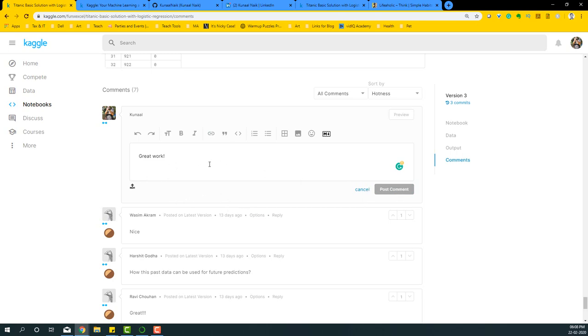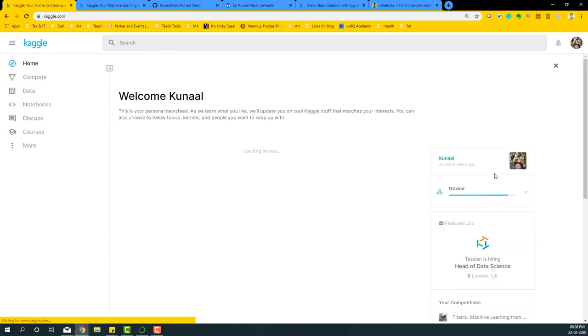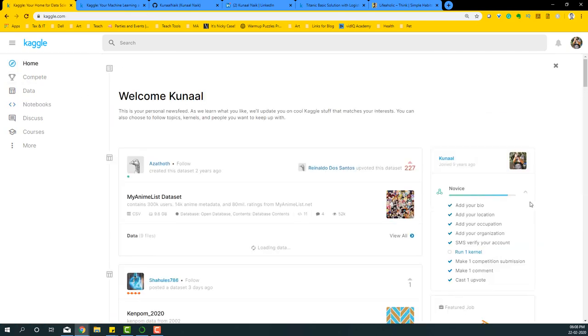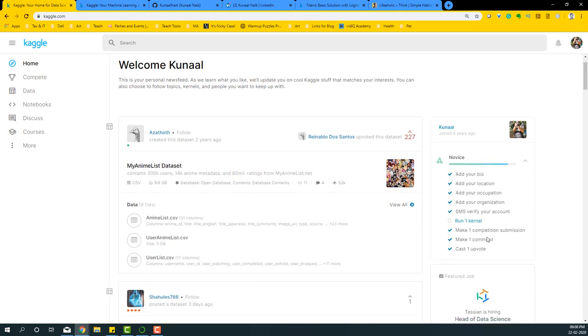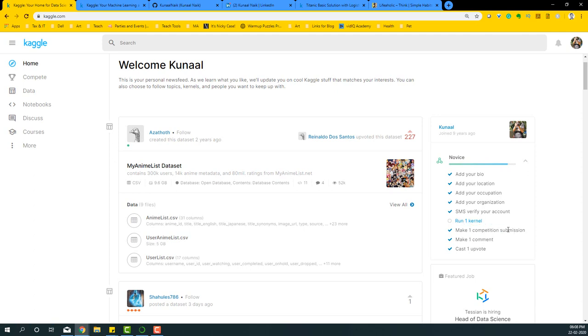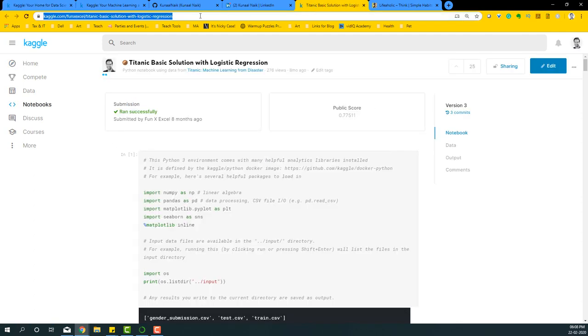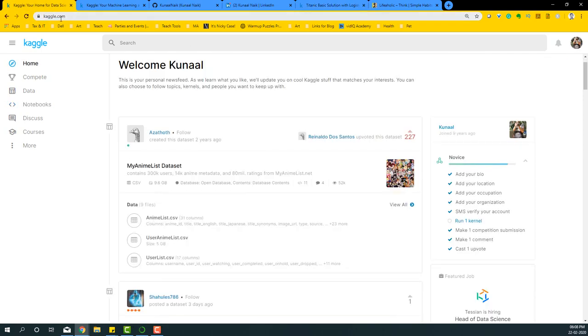And there should be that work getting done there. So if you go back to home, you'll see that that one comment is also getting done. Now the final thing that we need to do is run one kernel and make one competition submission.